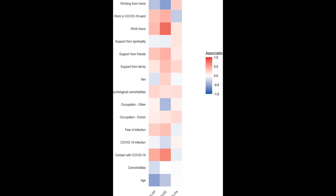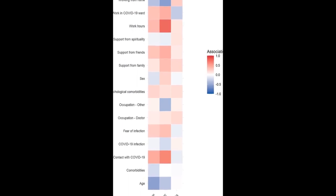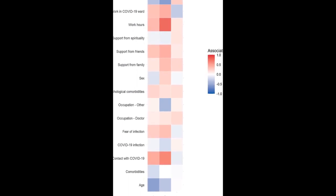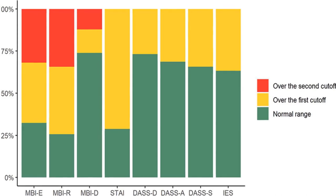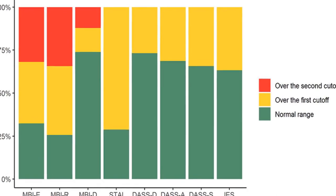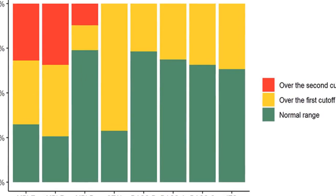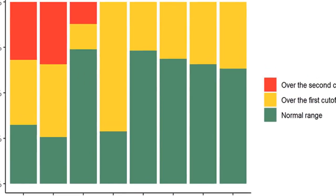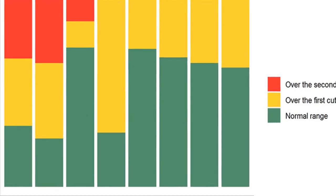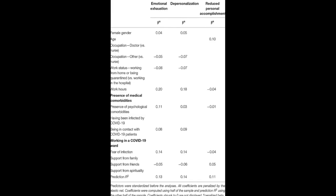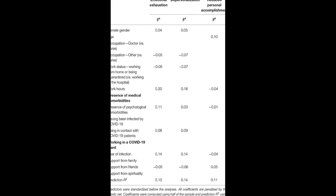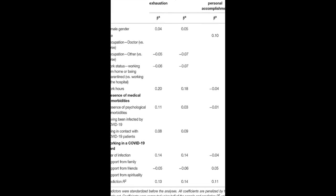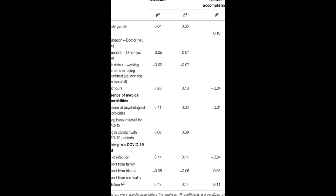The study found that 71.2% of participants had scores above the clinical cutoff for state anxiety, while 26.8% had clinical levels of depression, 31.3% of anxiety, 34.3% of stress, and 36.7% of post-traumatic stress.